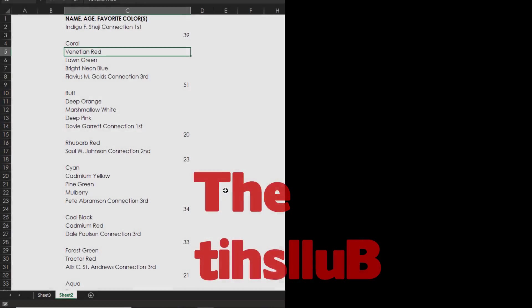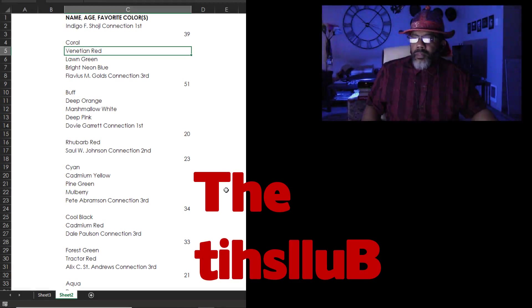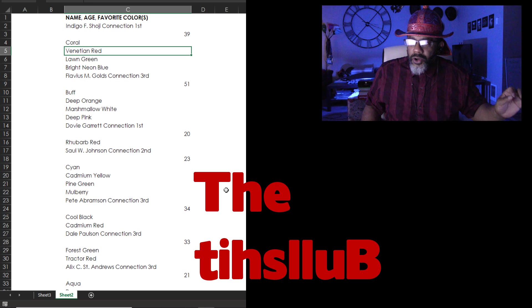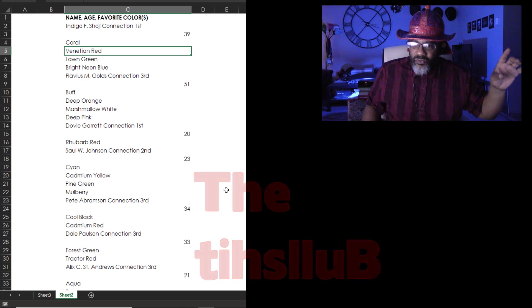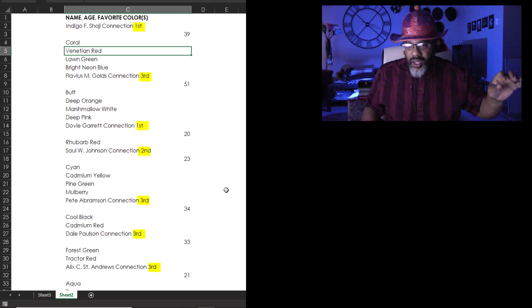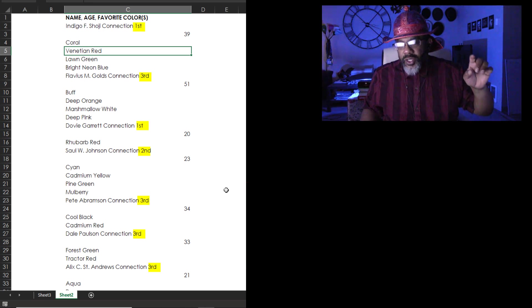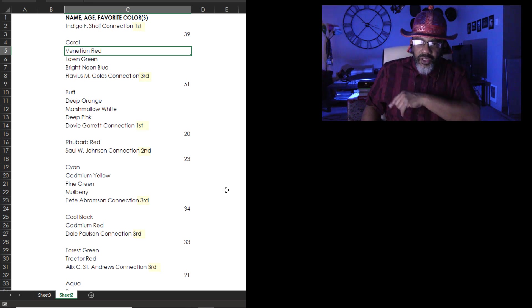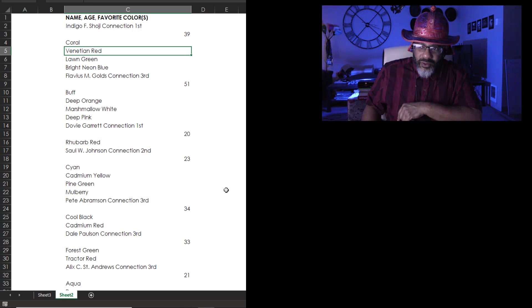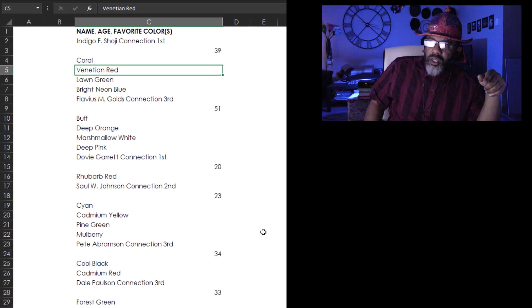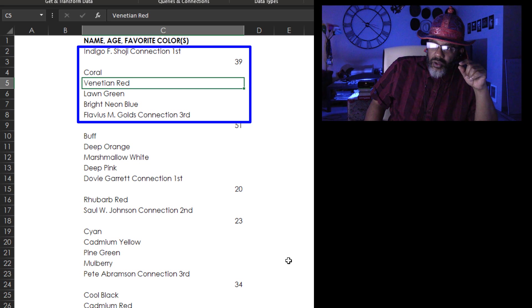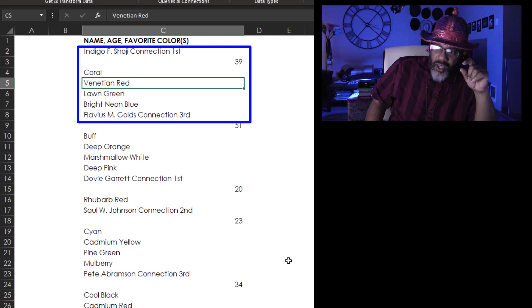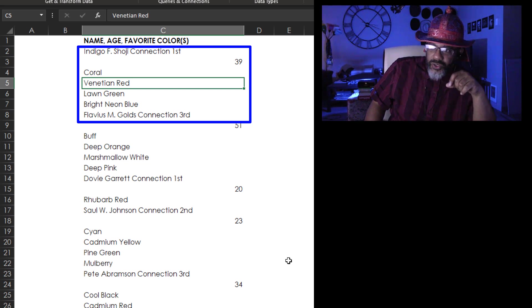Here's this tall stack of data and I want to know how many first, second and third connections are in this list. Now, Indigo is a first connection. Indigo is 39 and then has five favorite colors.